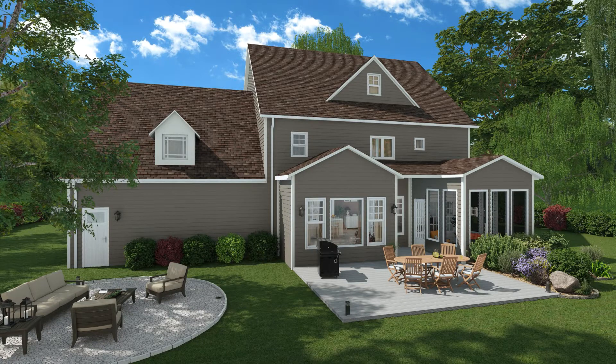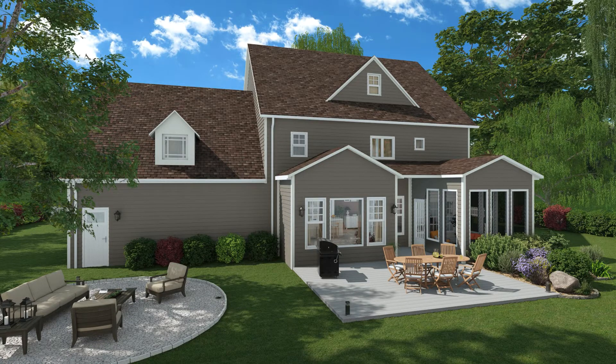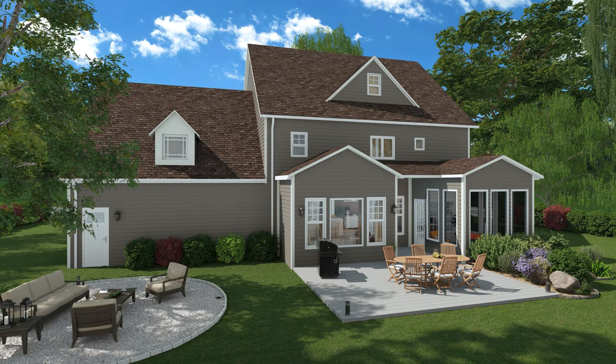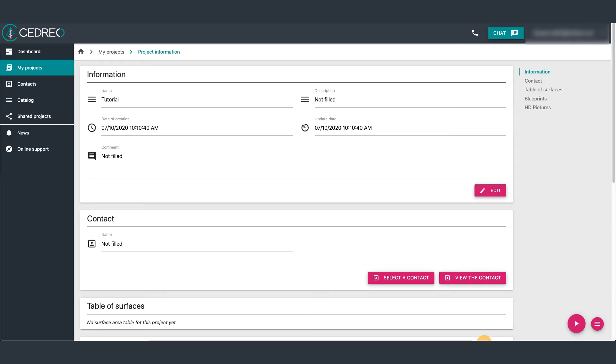Hello. Today we're going to have a look at how to use the automatic backup function. On Cedreo there is an automatic backup function that will save your project every 10 minutes.